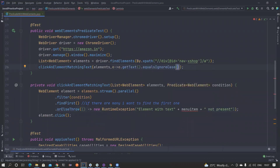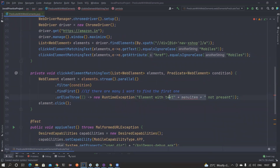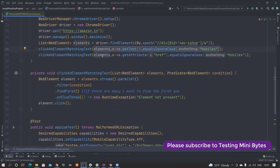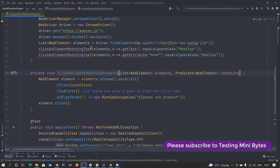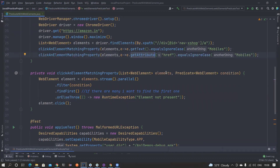Now I can pass a predicate like element.getText().equalsIgnoreCase('Mobiles') to click by text. The next time I want to use a different attribute, I can pass element.getAttribute('href').equalsIgnoreCase(someValue) instead. I can customize the error message to say 'element not present with the passed conditions'. So instead of creating multiple methods, I'm handling everything with the help of the Predicate itself - whether matching by text property or by any attribute.